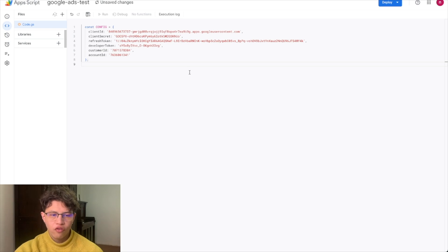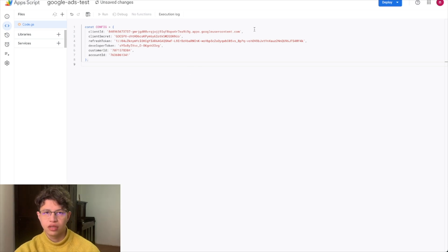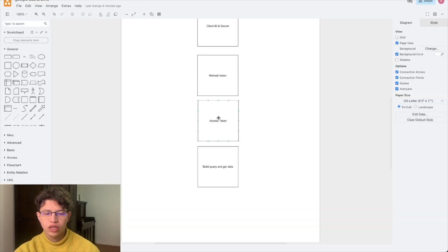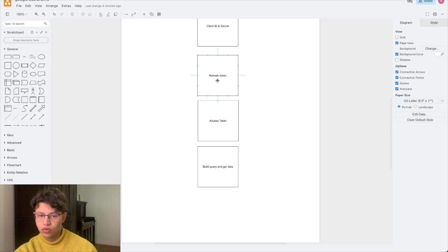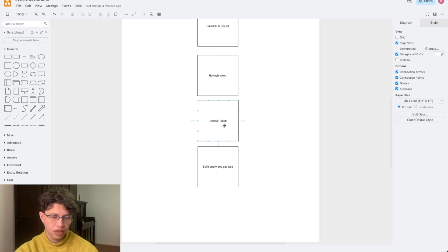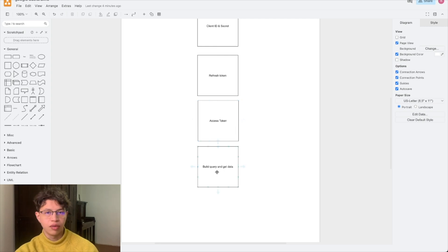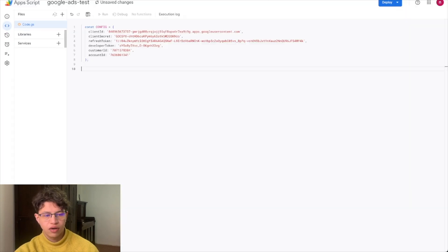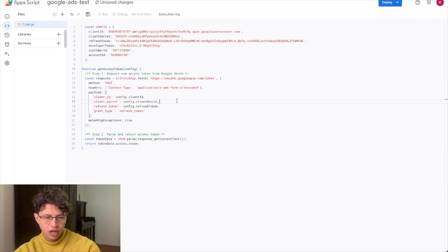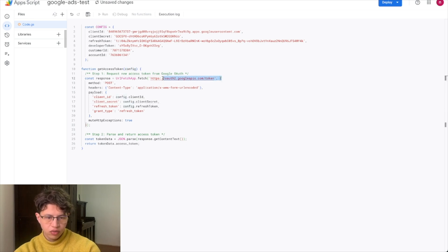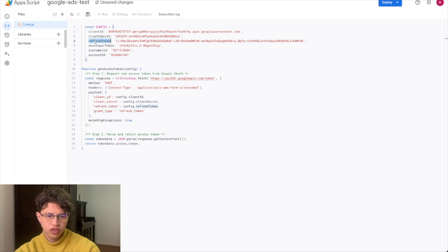With that we have the full config — everything we need to make calls to the API. Now we need a function that will request the access token. The refresh token is used to call an endpoint that returns an access token, and with that access token we can make calls to the API itself. The function receives the config and makes a call to the Google APIs token endpoint, passing the grant type as 'refresh_token' and getting back the access token.